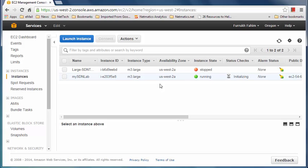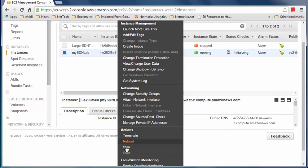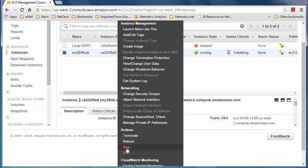On demand means whenever you want to, you turn it on, and you can stop the machine and stop the billing. Hours can add up, so if you're not using the machine you can select it, go into Actions, and click Stop — that will stop the machine and stop billing. If you click Terminate, it will stop and delete the machine and you won't be able to restart it. If you only stop it, you can come back and restart it whenever you want.